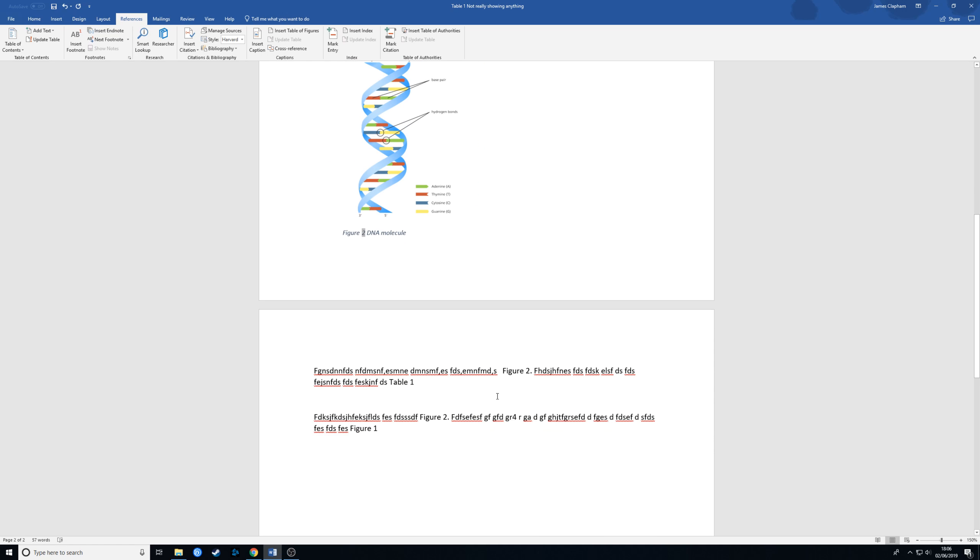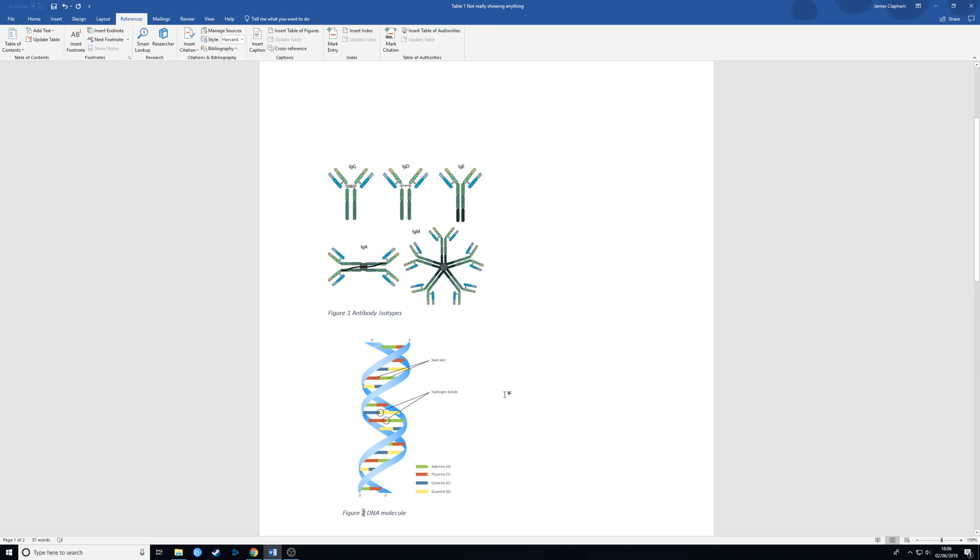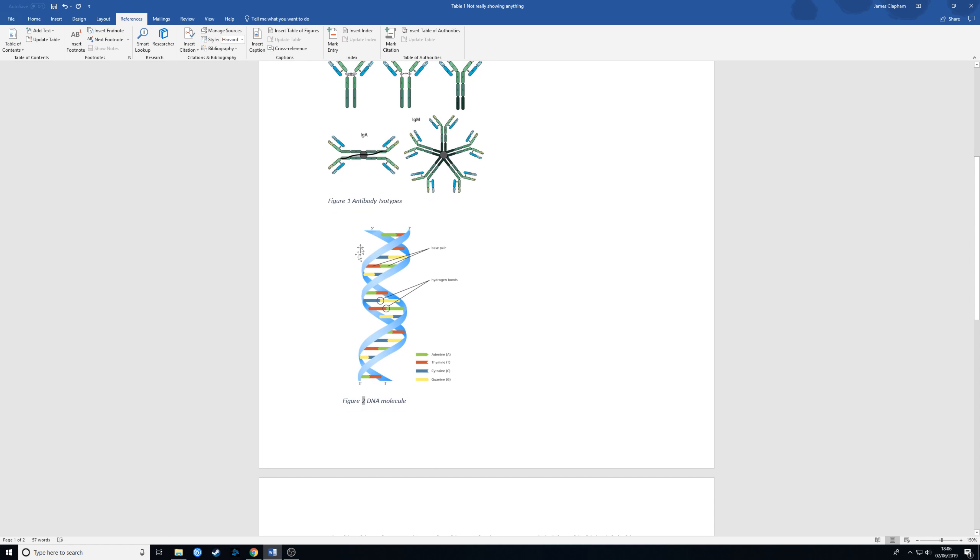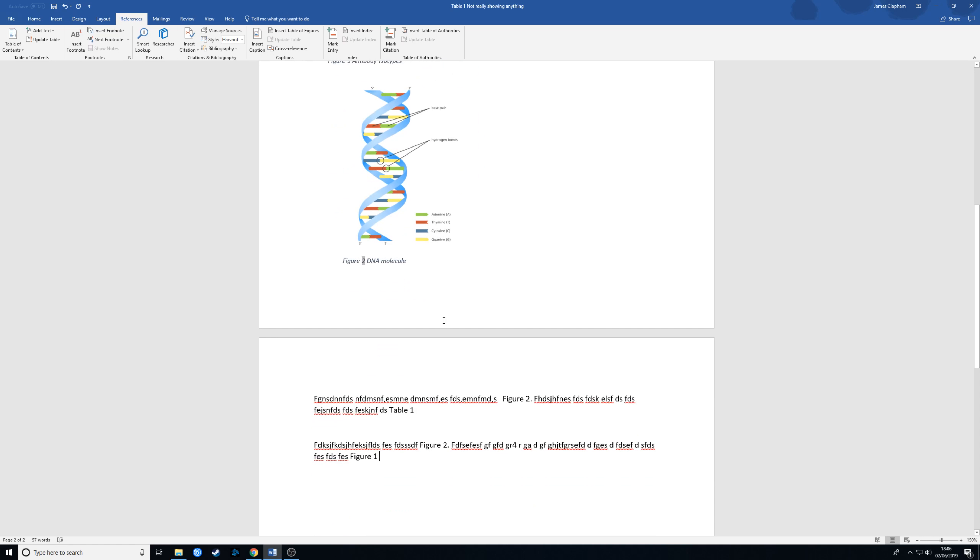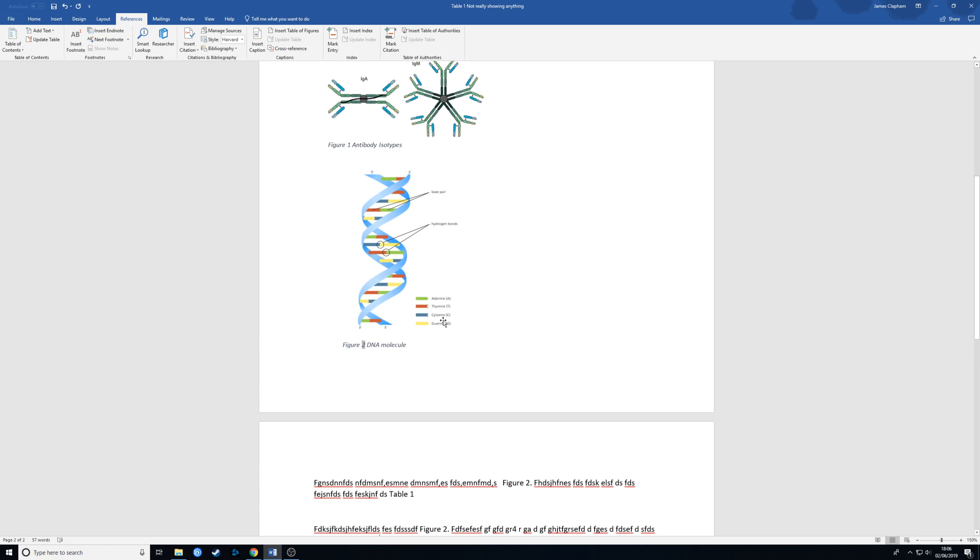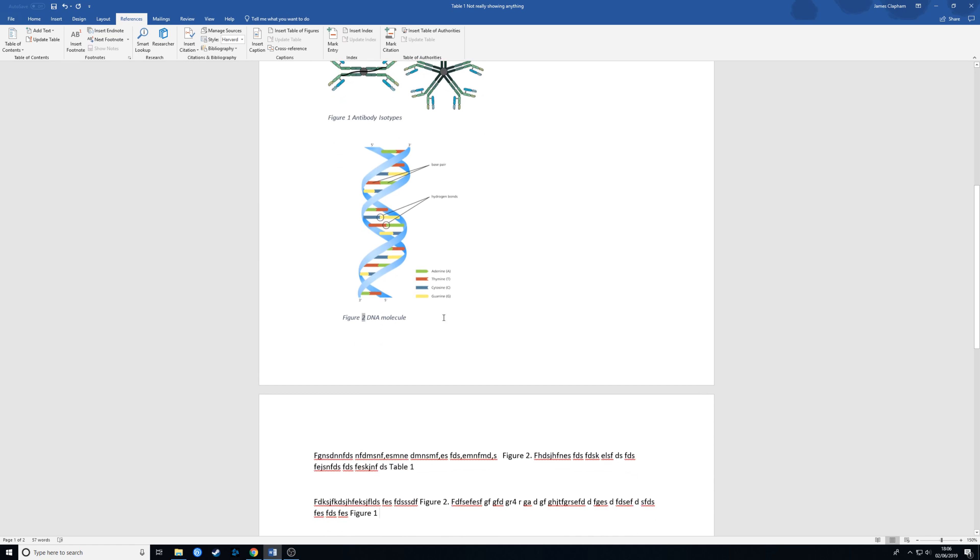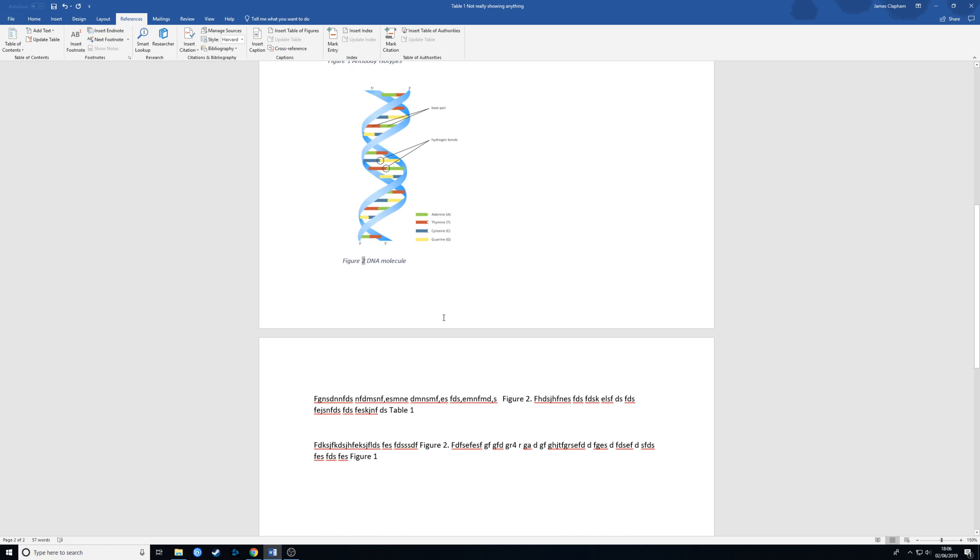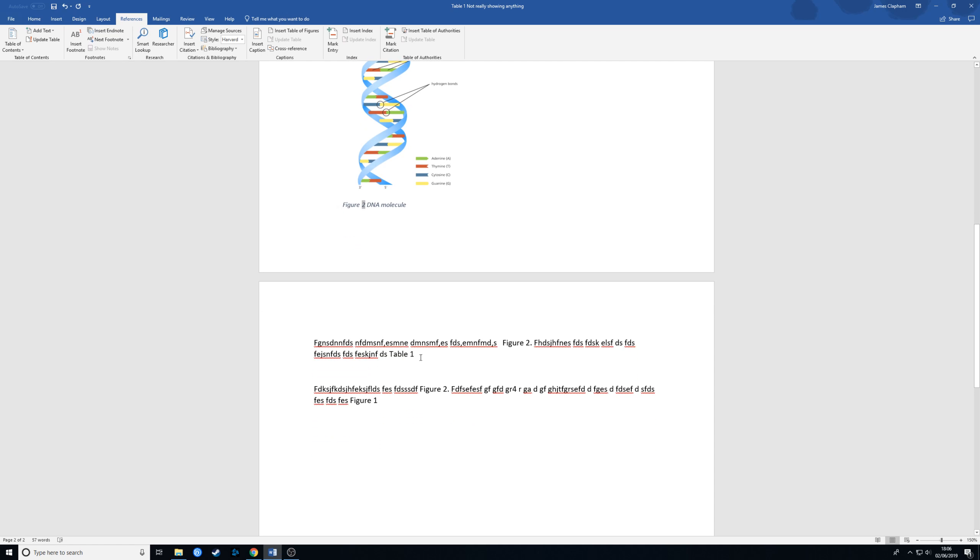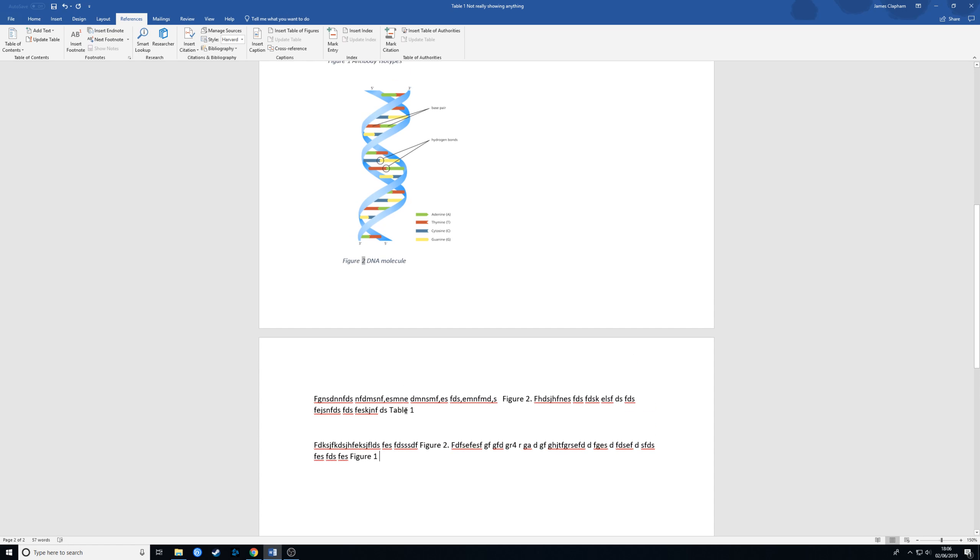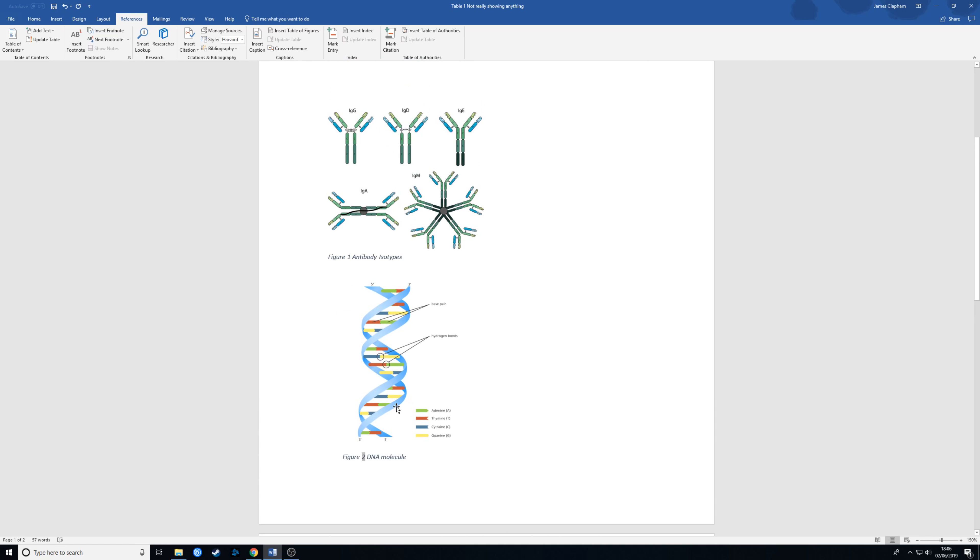So obviously this is a very simplistic demonstration but if you imagine you had 10 or 15 figures and tables within a document you decided to insert a figure halfway through then it's going to have a really big impact on everything else in the work. So with this way if you start using this method when you start writing you'll save yourself a lot of time and any potential mistakes.